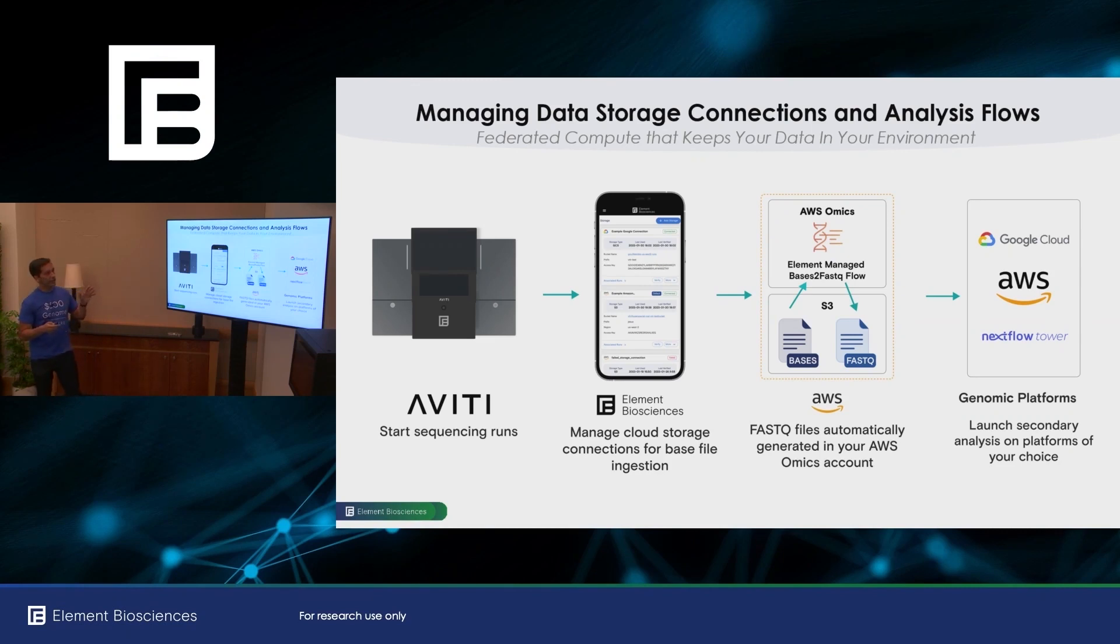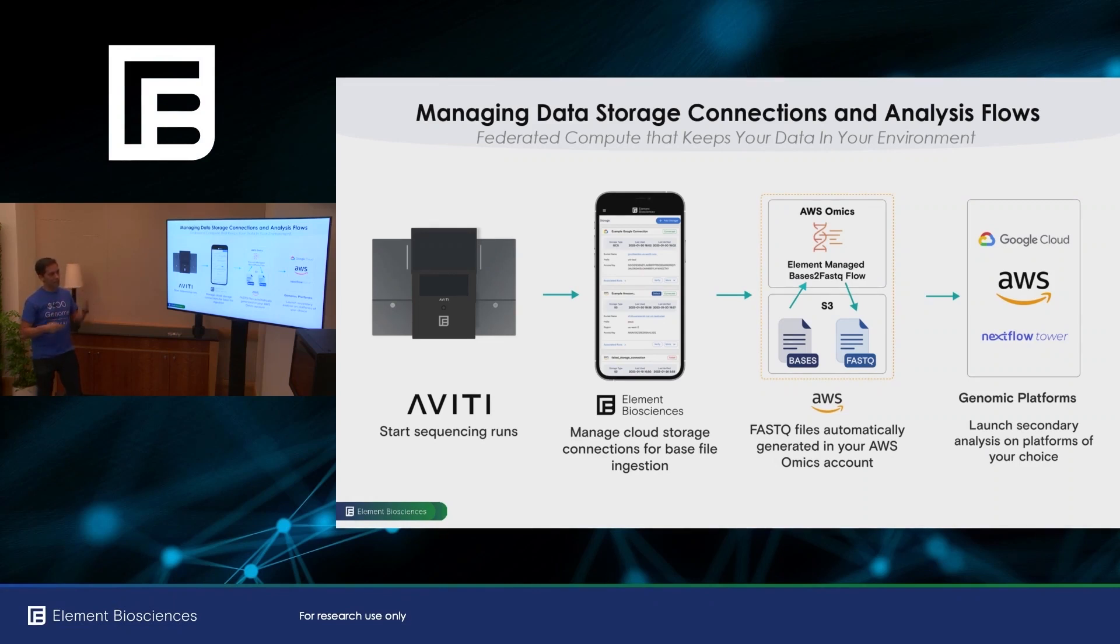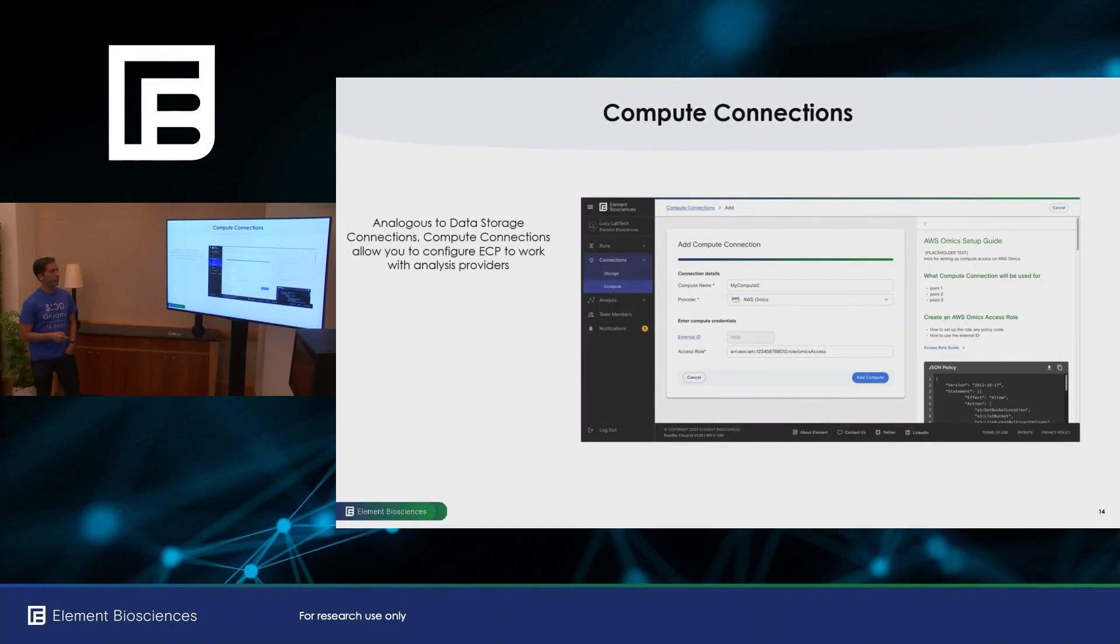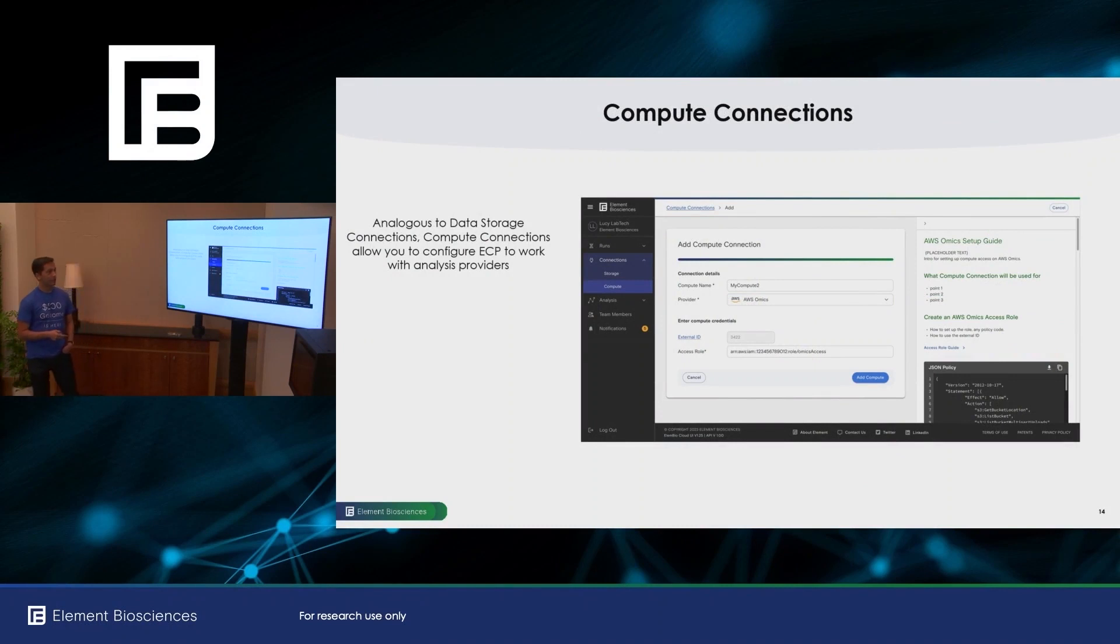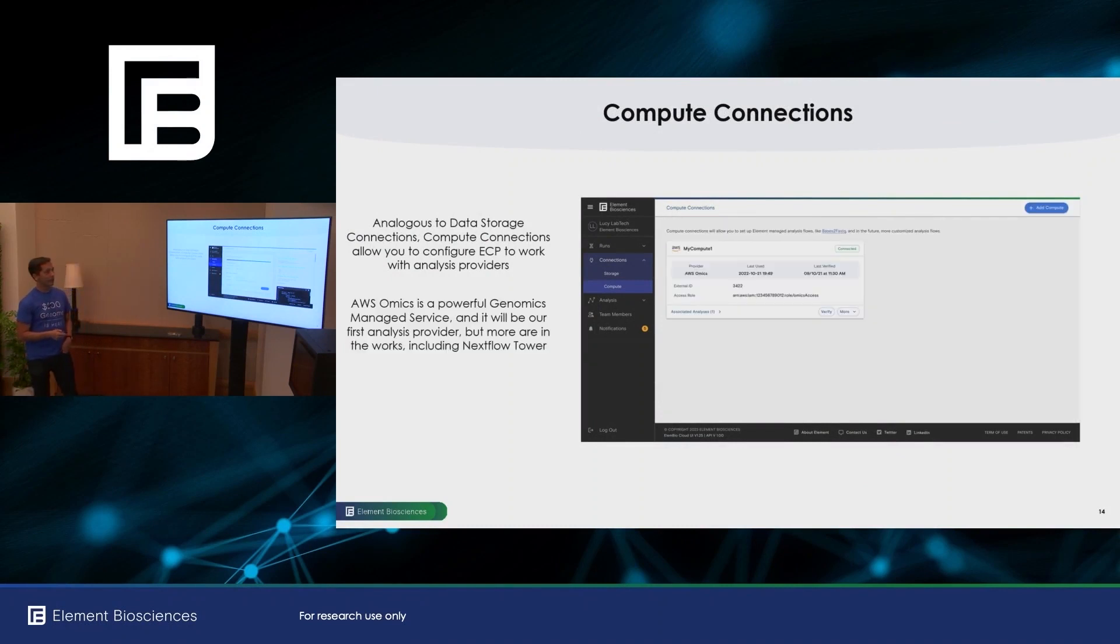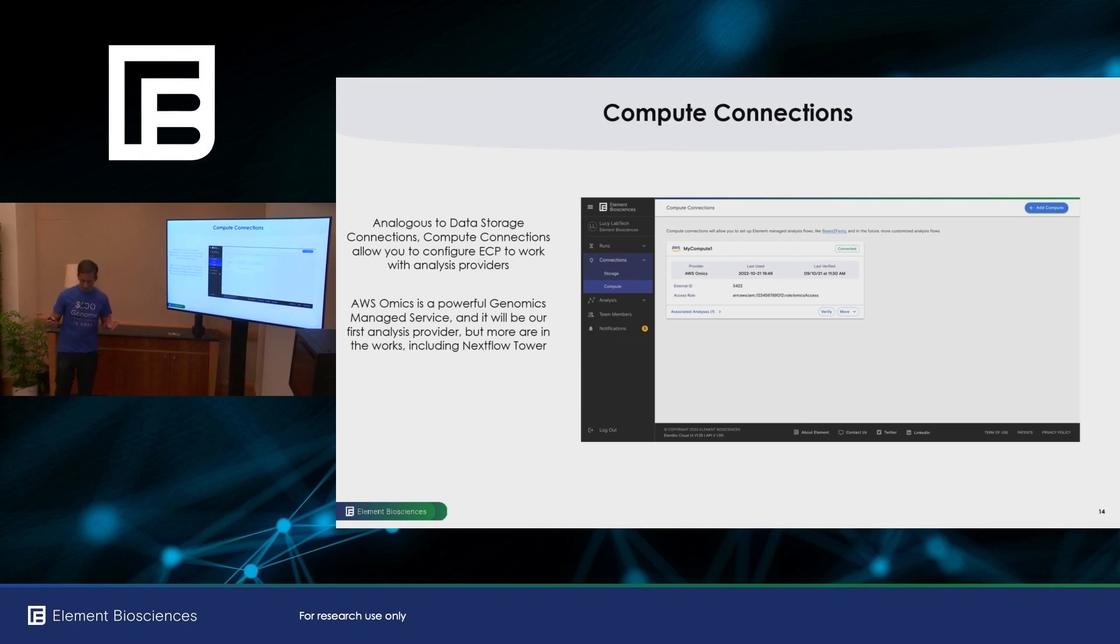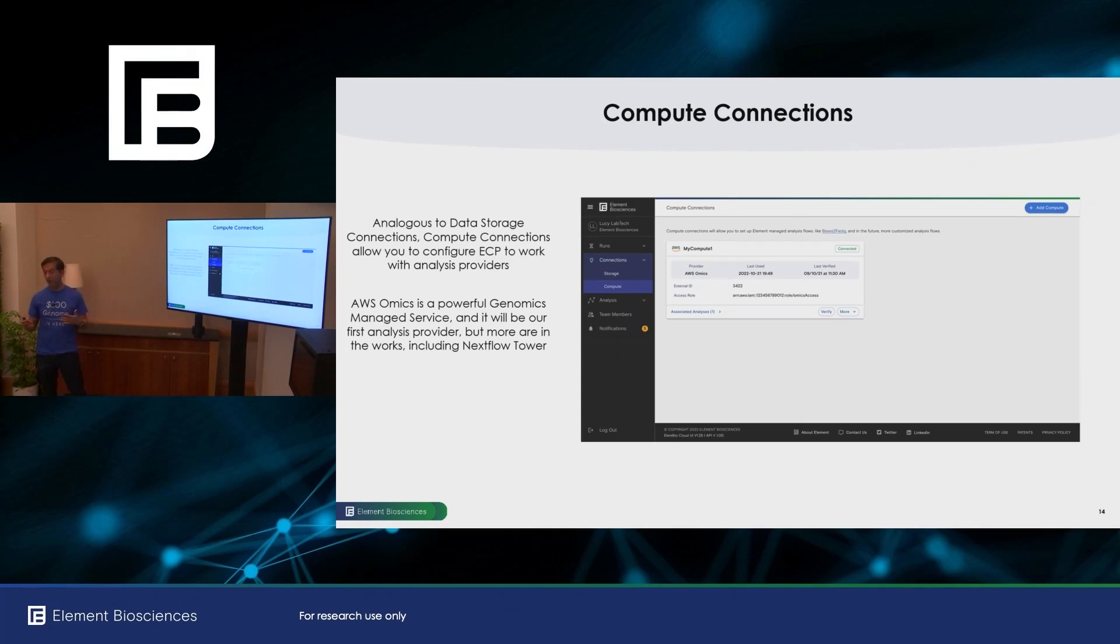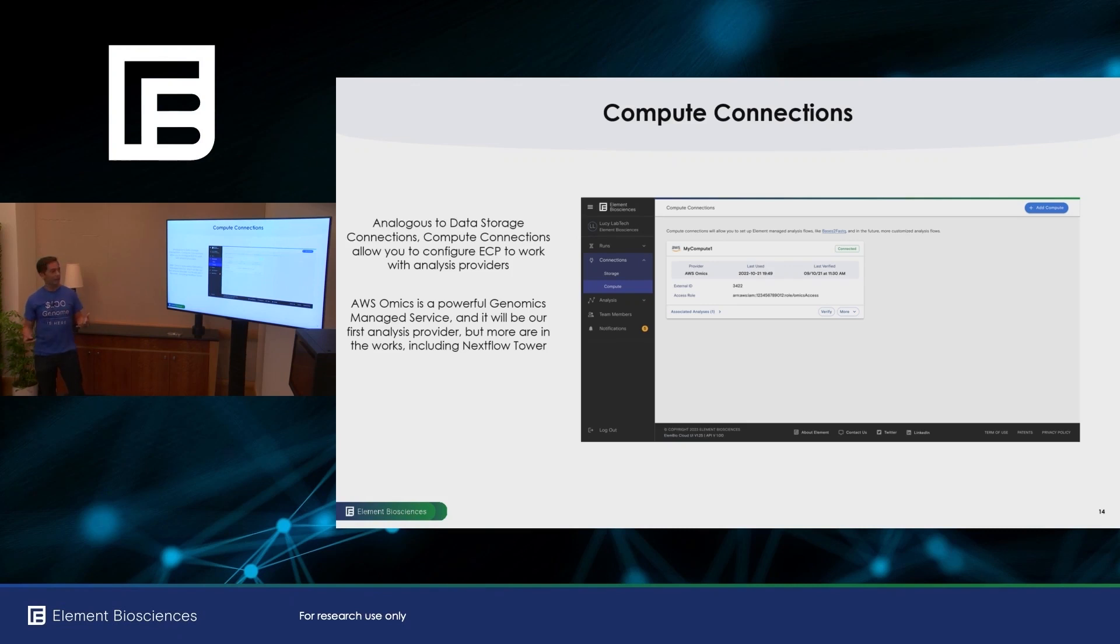Once you have these compute connections configured, you then can define what we call analysis flows, and they can do all the subsequent analysis that you require. Setting up the compute connections is also relatively straightforward. And again, we provide detailed instructions on the screen. As I mentioned, AWS omics will be our first compute connection partner, but we're working with others as well. And one of the important ones is Nextflow Tower. And that's really nice because it's cloud agnostic.